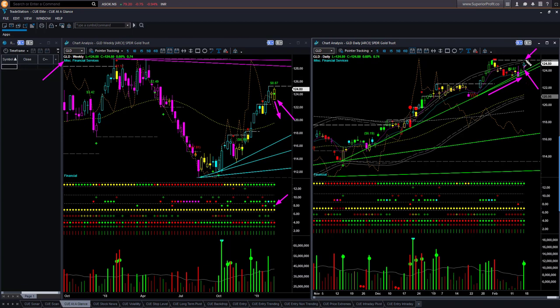However, the daily candle is very close to the upper boundary level — that is one reason we would not take a long trade in gold right now. The other reason is that the weekly candle color is not cyan, not bullish, it is neutral. And the third reason, as already mentioned, is that the relative performance is tilting downward, so gold is underperforming the market. We wouldn't like to take any swing long trade in gold right now.